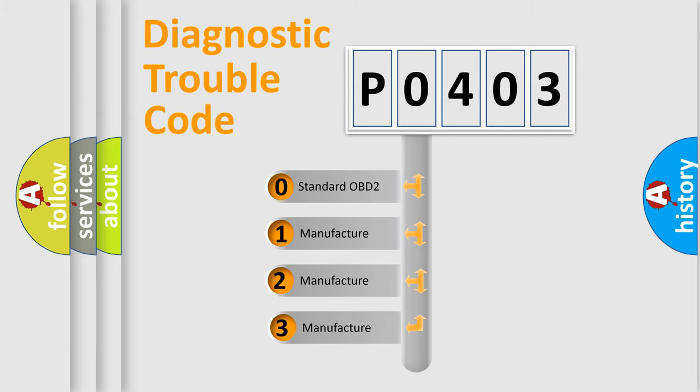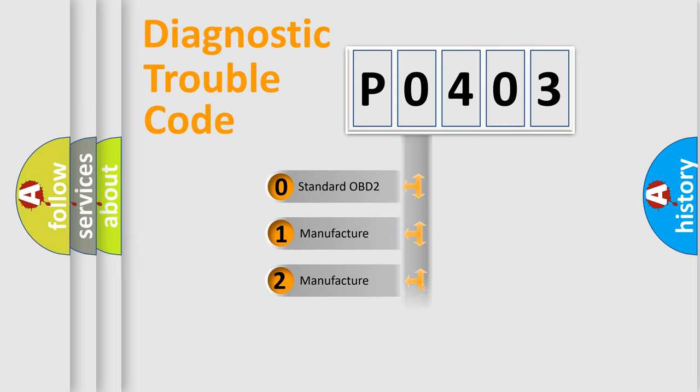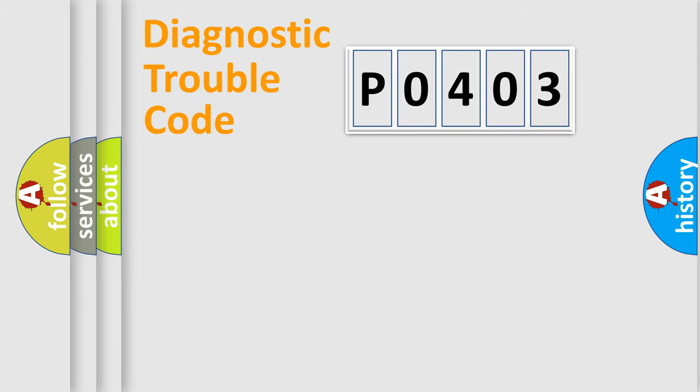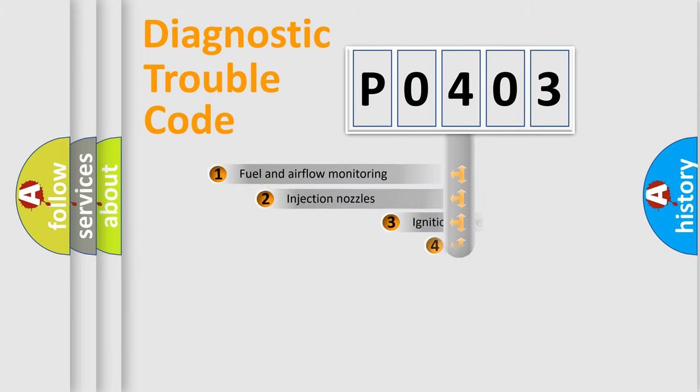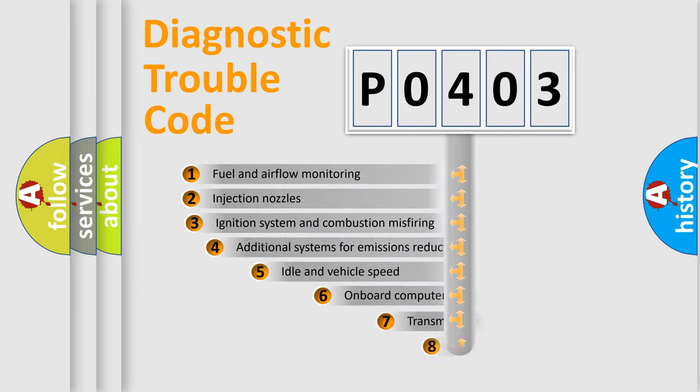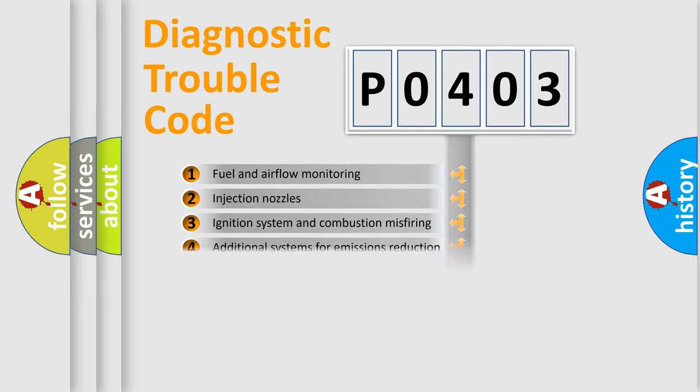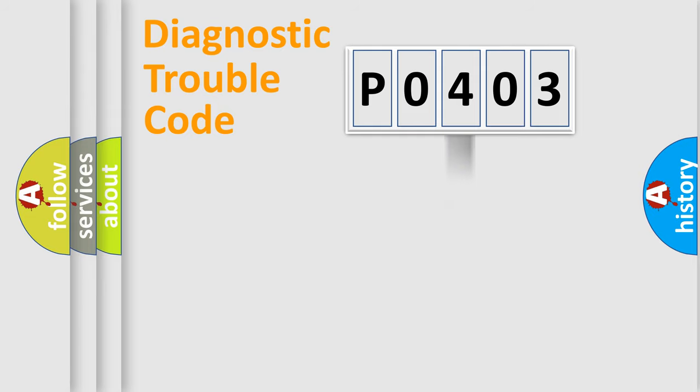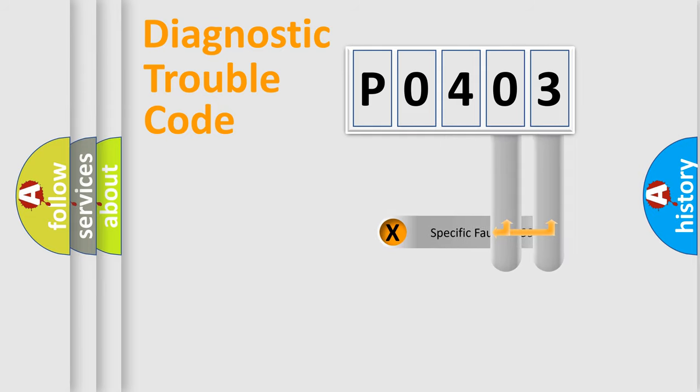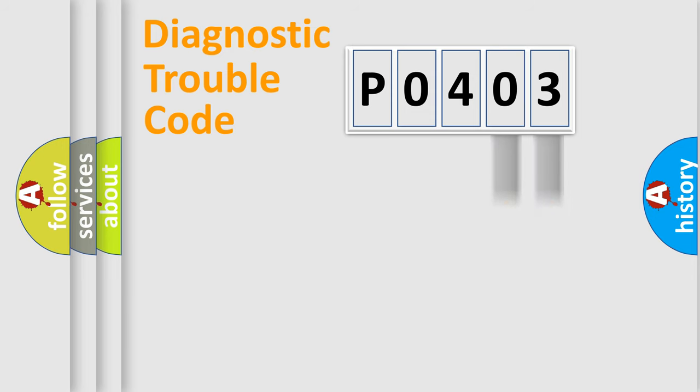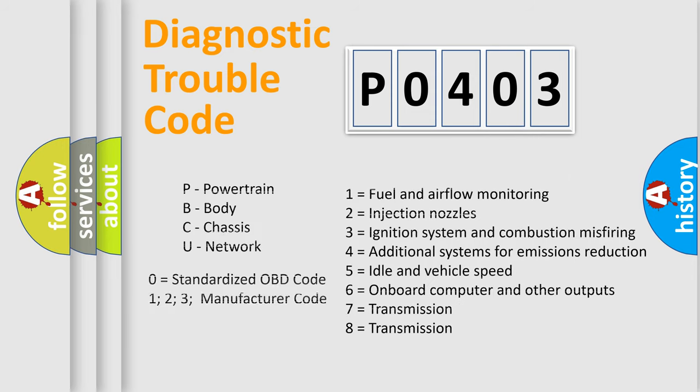If the second character is 0, it's a standardized error. Numbers 1, 2, or 3 indicate car-specific errors. The third character specifies a subset of errors. The distribution shown is valid only for standardized DTC codes. The last two characters define the specific fault of the group. This division is valid only if the second character is 0.